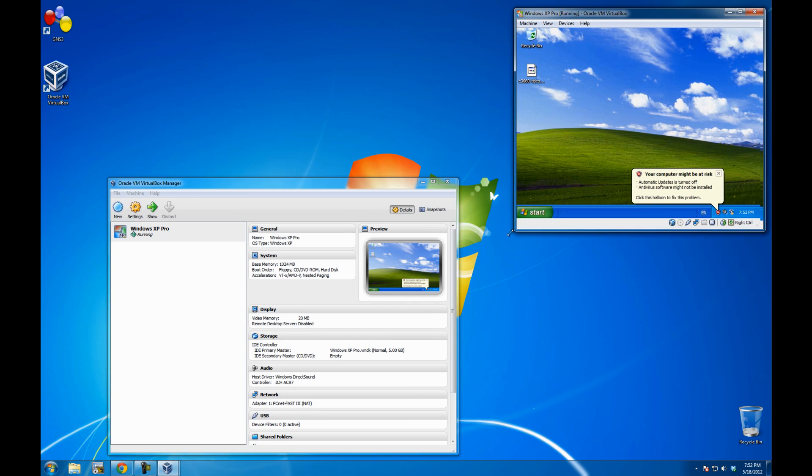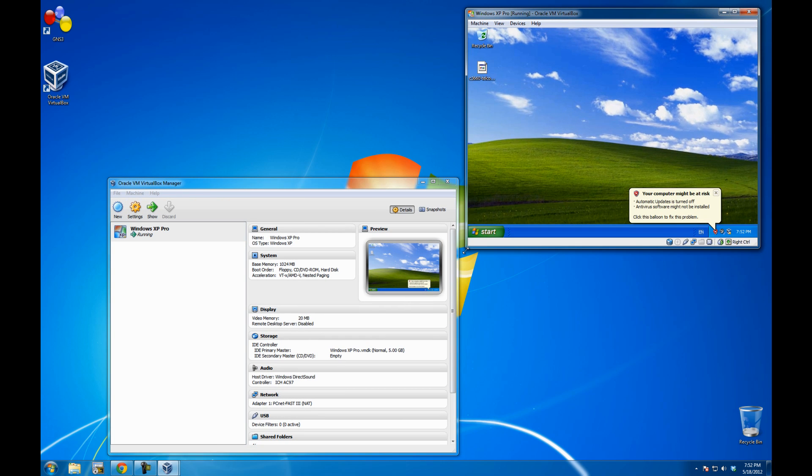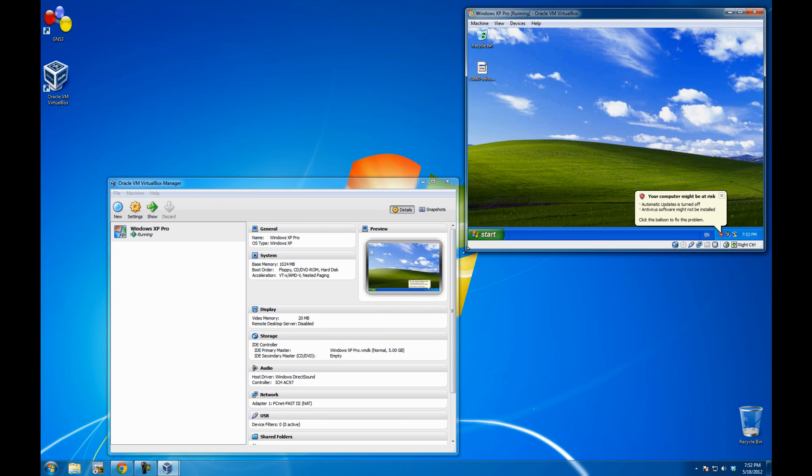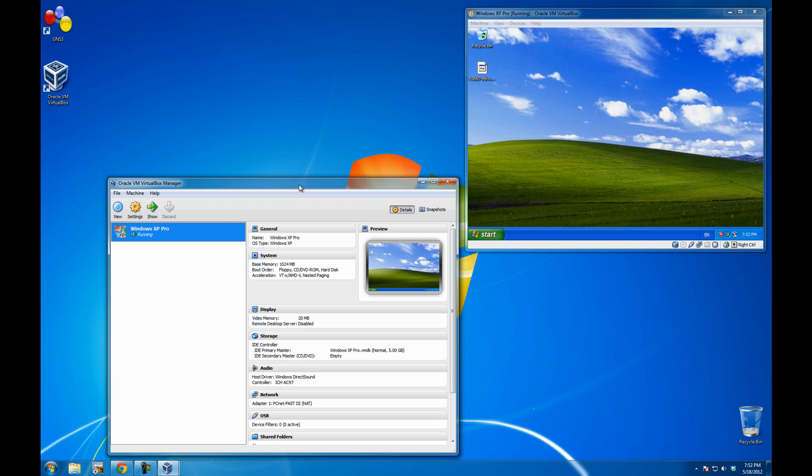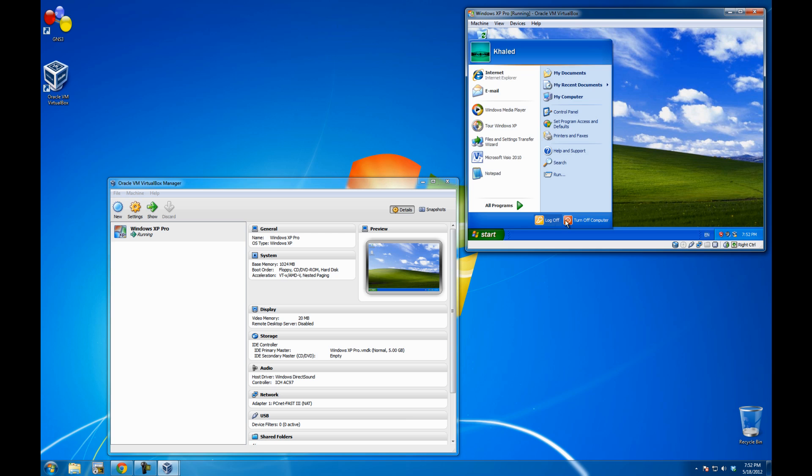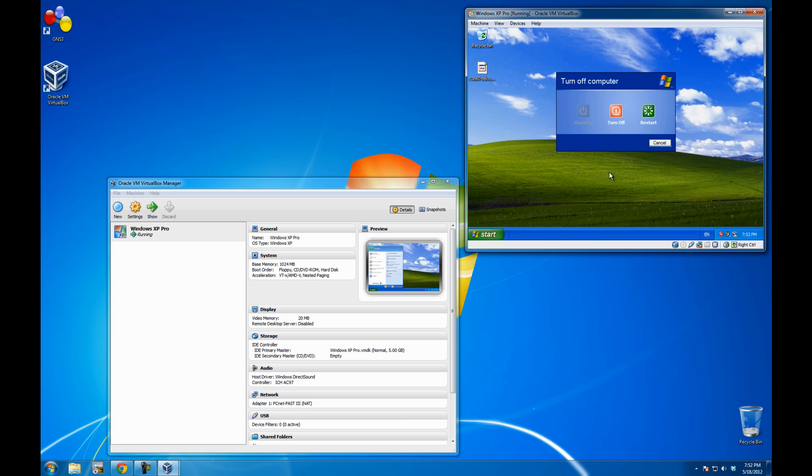Alright, so in this video, the process is not just to install VirtualBox. The process is actually to link VirtualBox into GNS3. So yeah, it looks beautiful. Let me just shut it down.